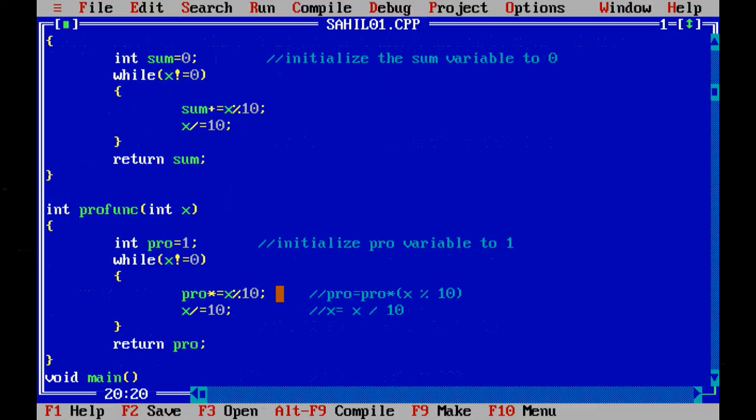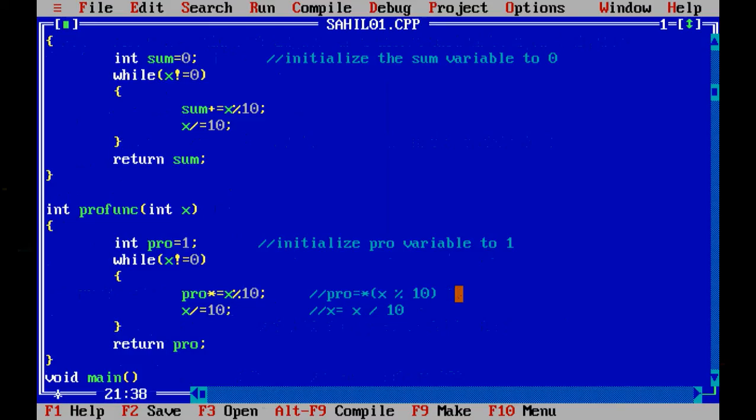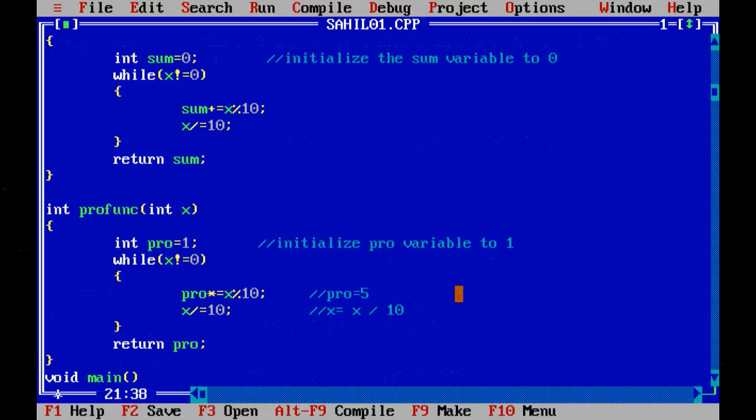Now product equal to product into x modulo 10. First we will extract the units digit and insert it into the pro variable. So pro is 1 and x is 45, and 45 modulo 10 is 5.